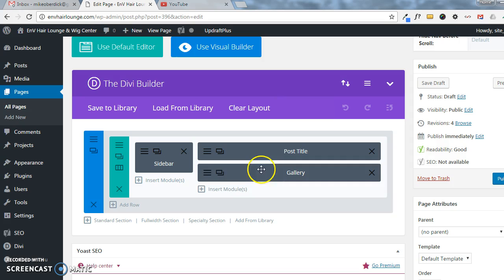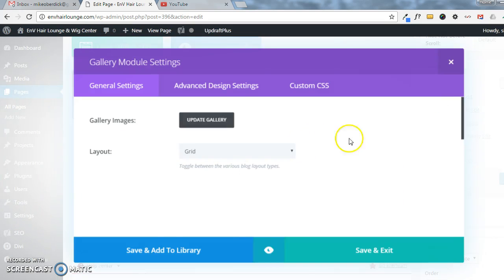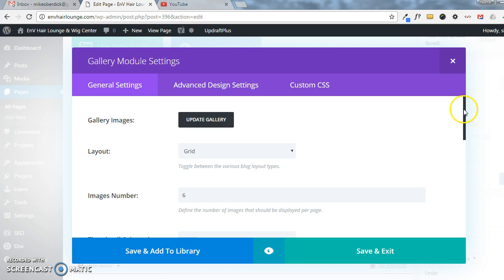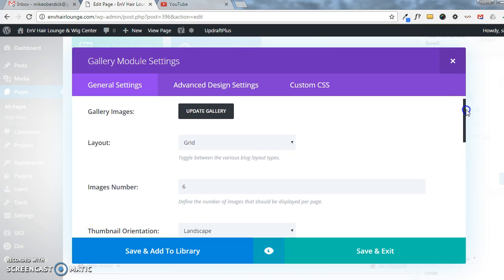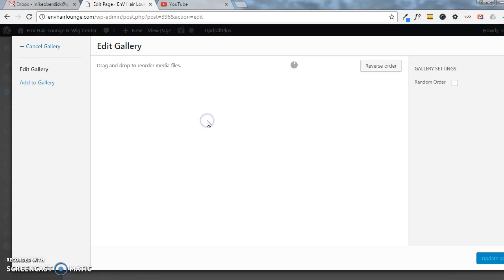The module that comes up here is Gallery. We want to edit that gallery, so we'll click on the three lines to bring us in here. The settings that are already here don't need to be modified. The only thing we need to do is click on Update Gallery for the images.